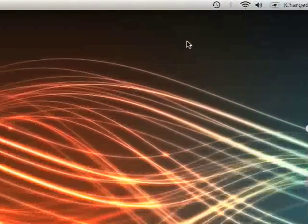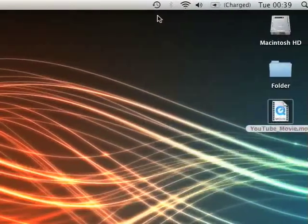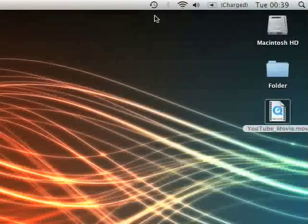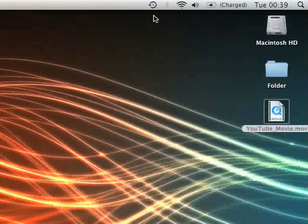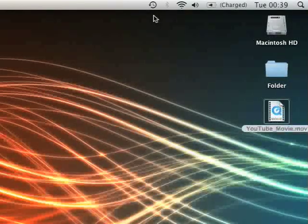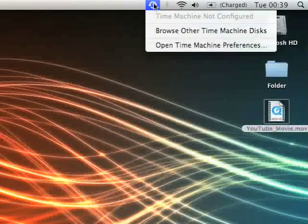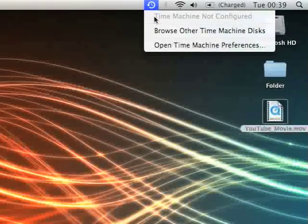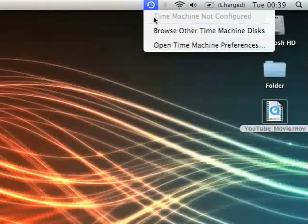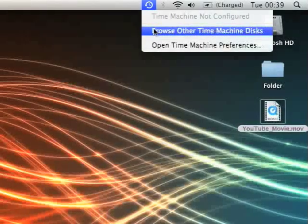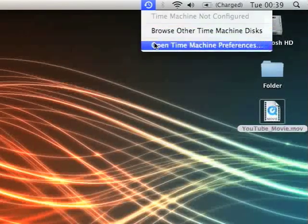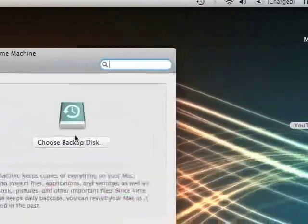If we head on over up here, you will now see as default the Time Machine status inside your menu bar. So if you click on that, obviously my Time Machine is not configured right now. It allows you to browse other disks and open Time Machine preferences.